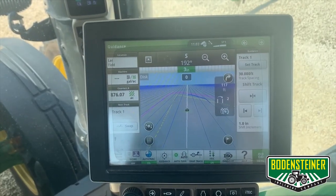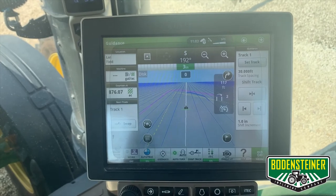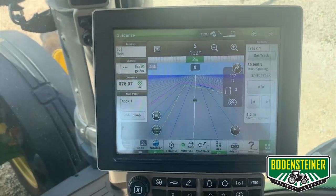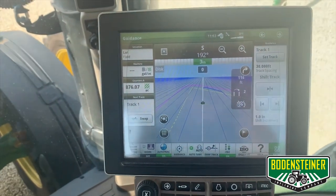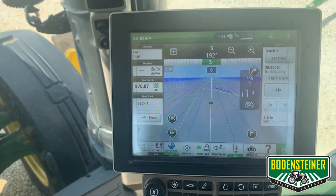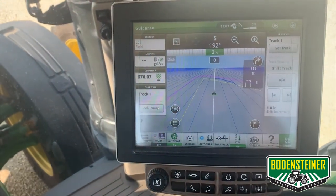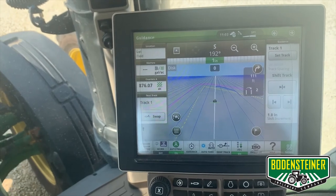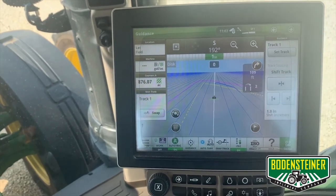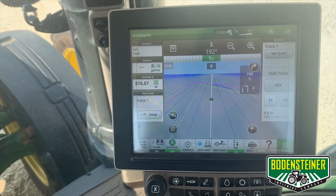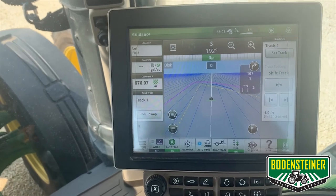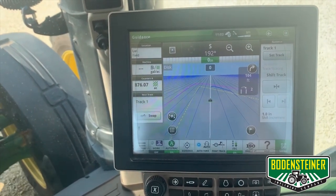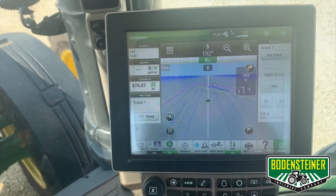To actually operate your turn automation, all you have to do is select the gear in your tractor and hit your auto track resume switch, and it'll automate the turn for you. Thanks for watching today's video. If you have any further questions on turn automation, please contact your nearest Bodensteiner Implement Company. Thanks.